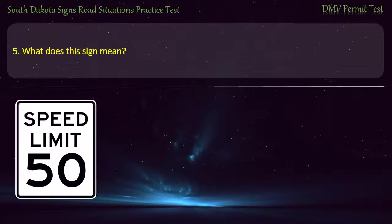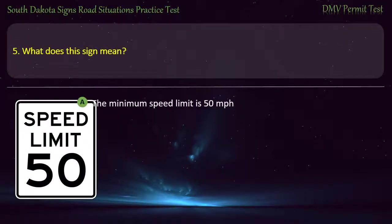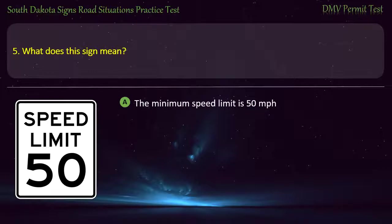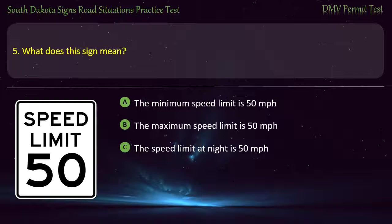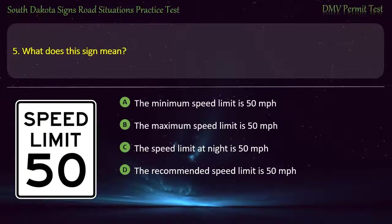Question 5: What does this sign mean? Options: The minimum speed limit is 50 miles per hour; The maximum speed limit is 50 miles per hour; The recommended speed limit is 50 miles per hour.